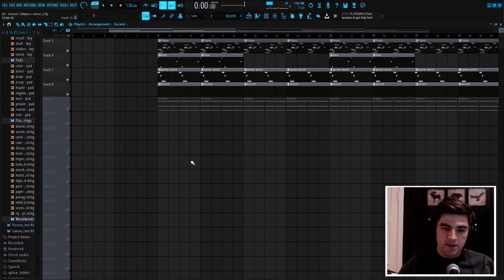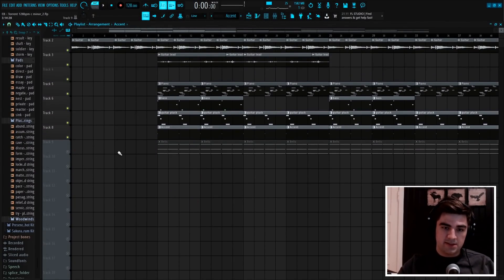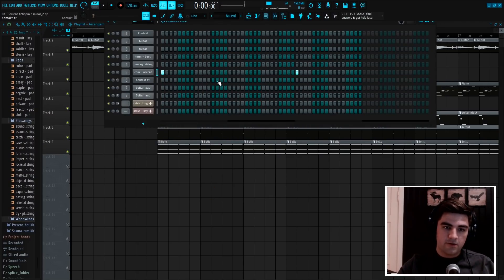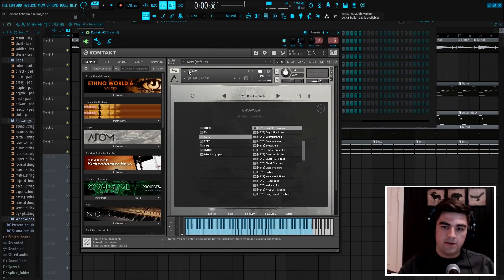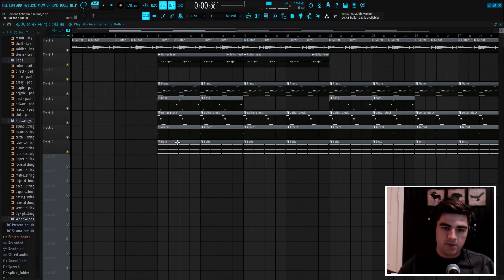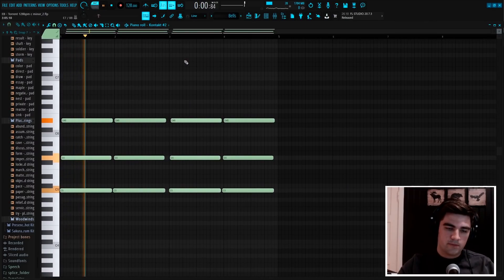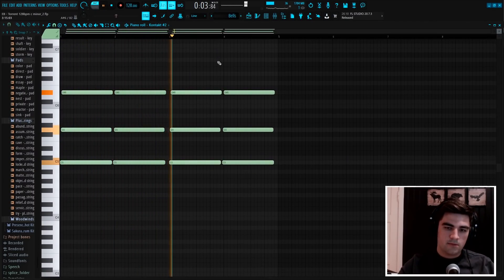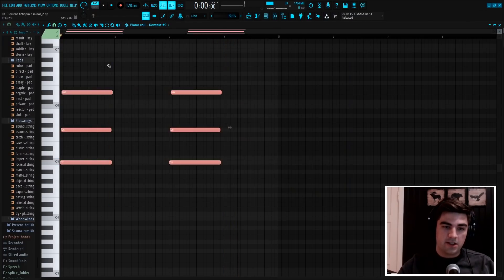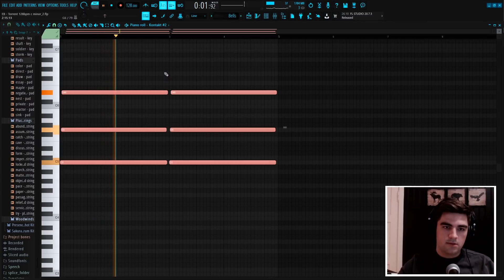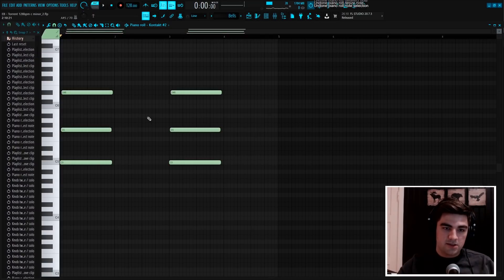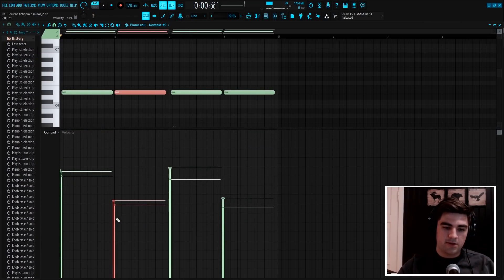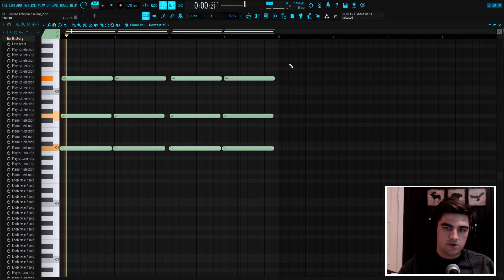Then after that, the last thing I added was this pad, or these bells, from Kontakt, from the library Atom. And I just played the C minor chord. And I was originally going to have it like this, but in the middle it kind of just stopped out of nowhere, so I just added another chord in the middle. And then I turned down the velocities of it so it wouldn't be as harsh.